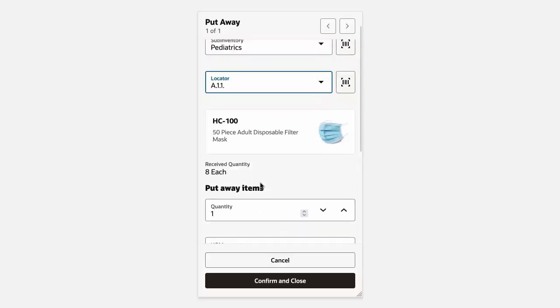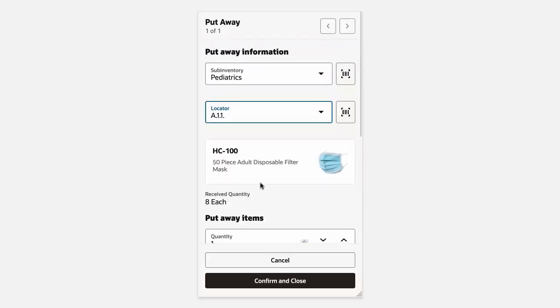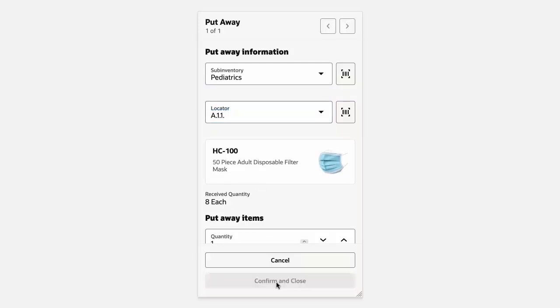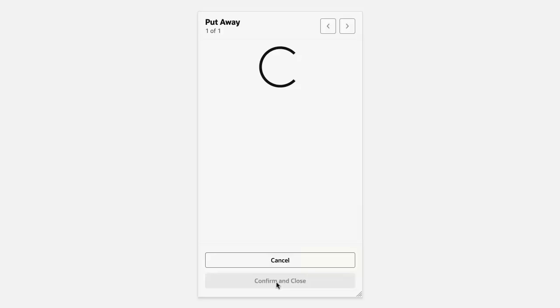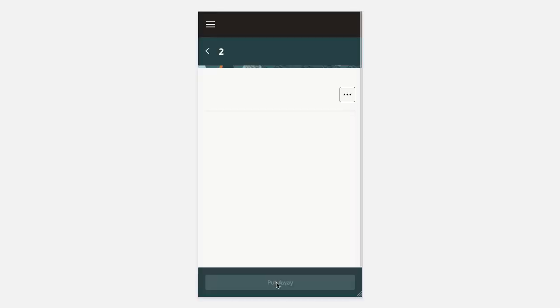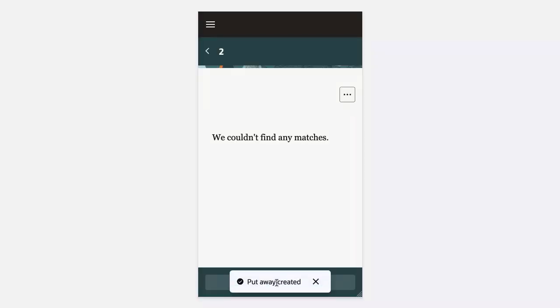Once we have reviewed the put-away information, we'll click on the Confirm and Close button. This will process the put-away transaction. Once this is complete, we'll receive a toast message indicating that the put-away has been created. This completes the demonstration.